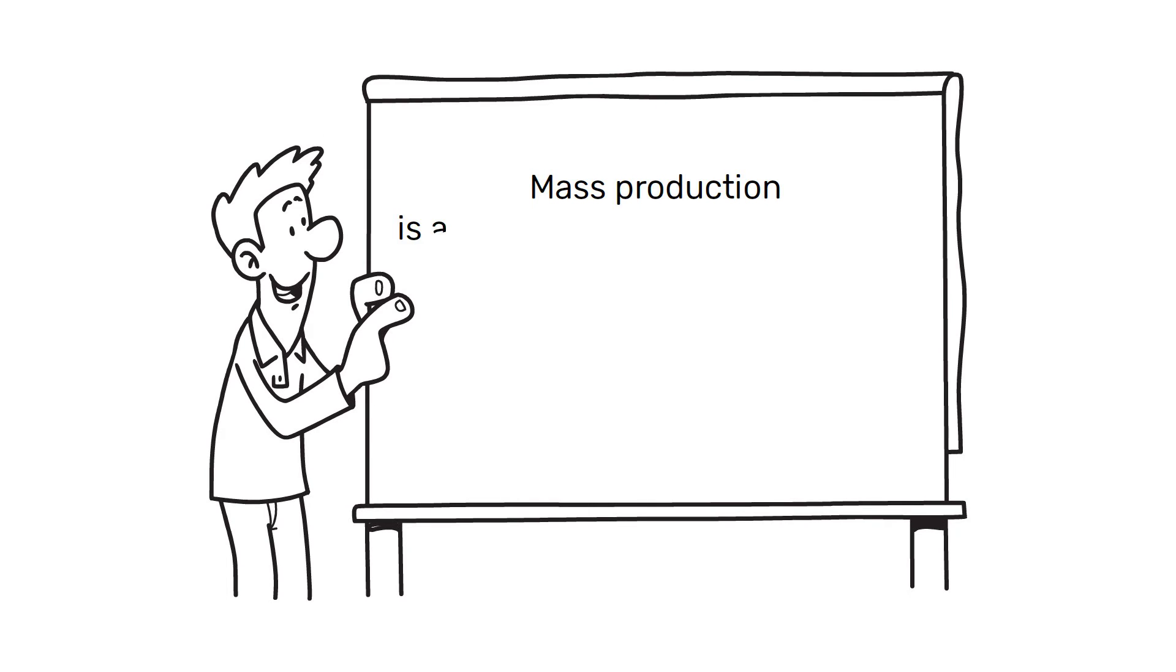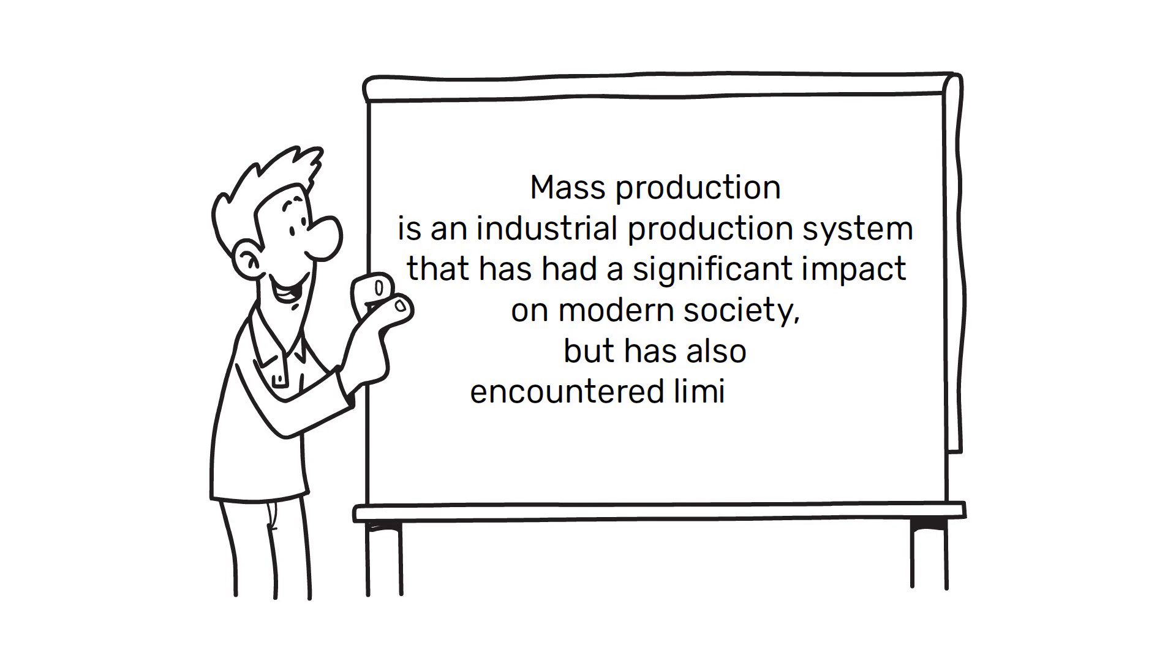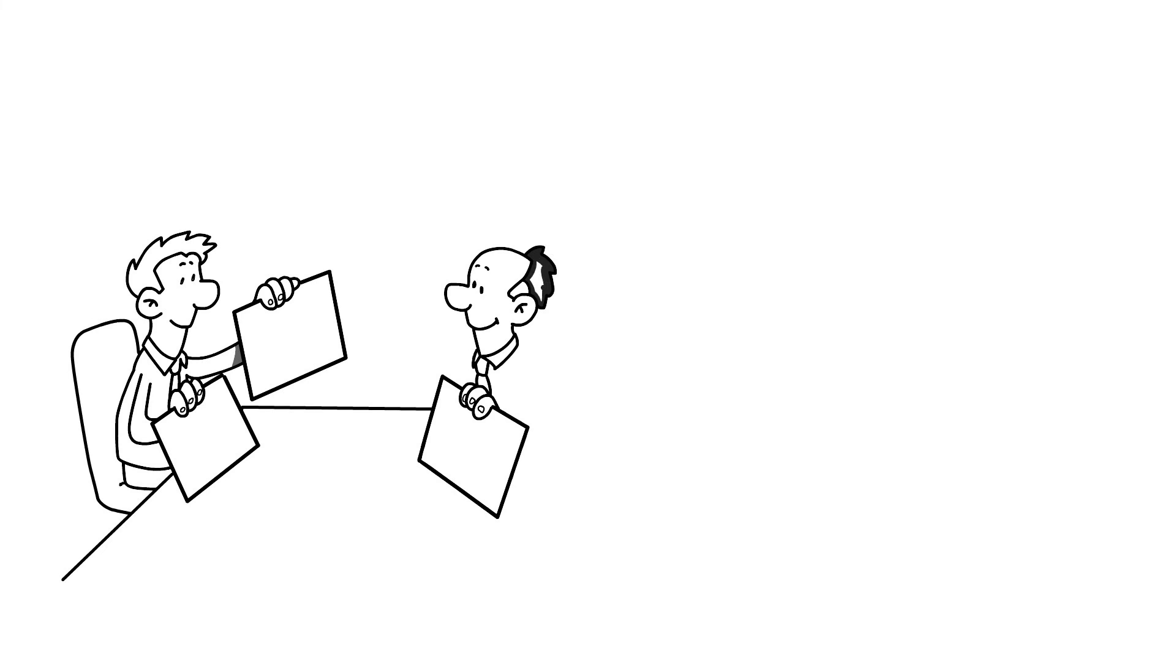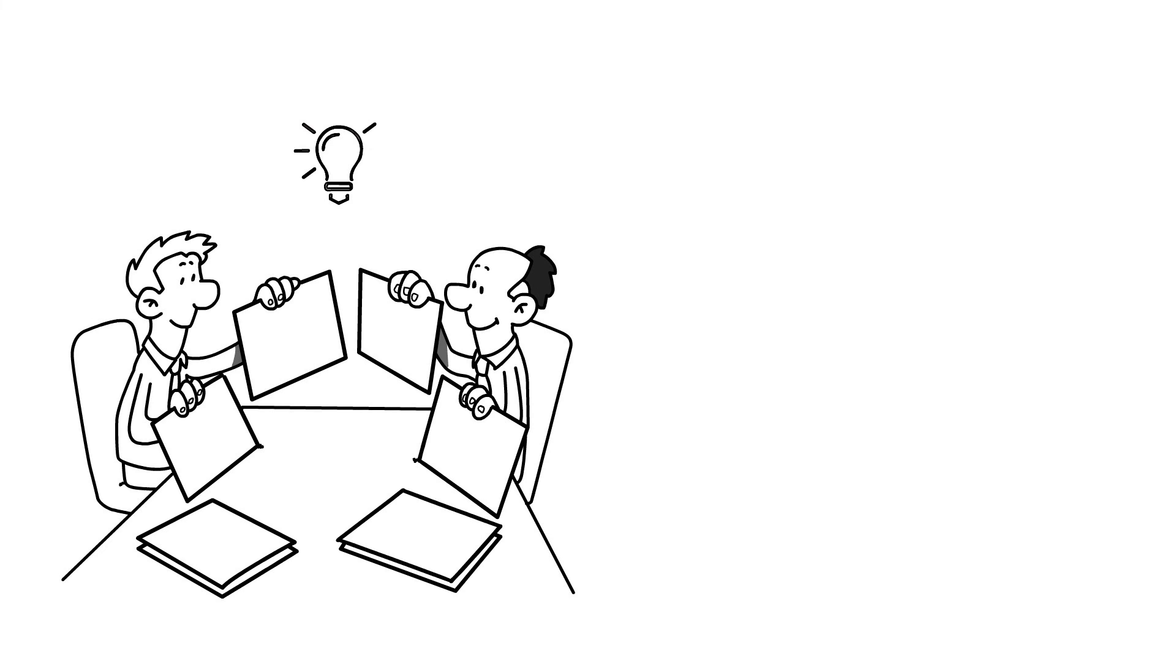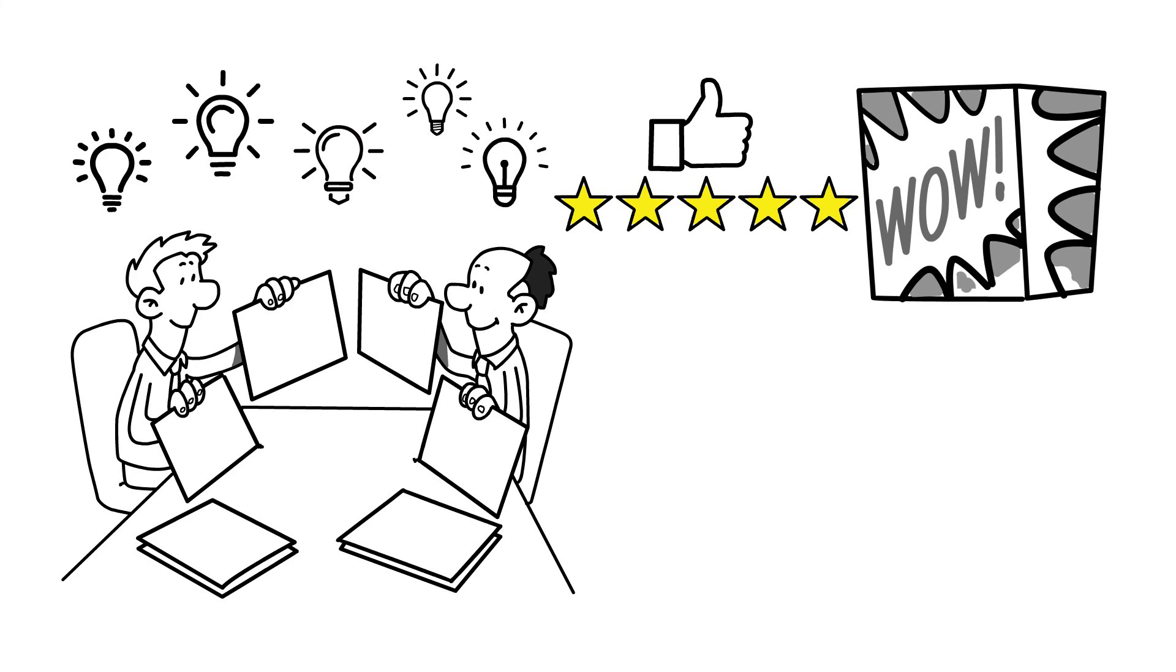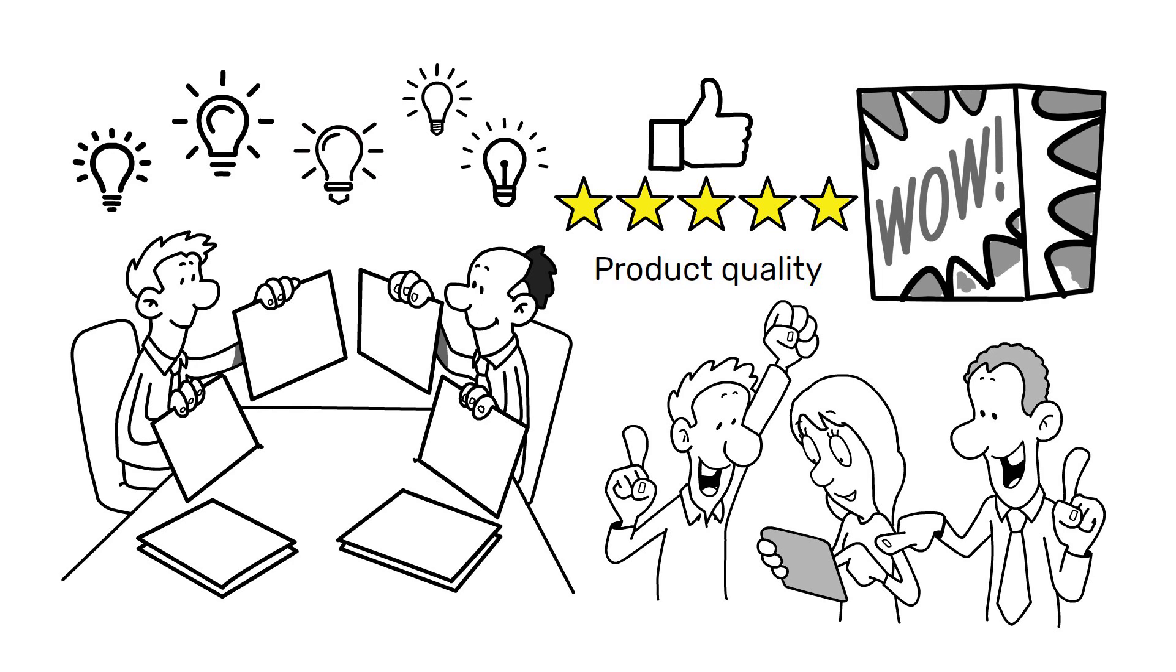In summary, mass production is an industrial production system that has had a significant impact on modern society, but has also encountered limitations. Today, many manufacturers are seeking to innovate and adopt new production systems to improve product quality and working conditions for employees.